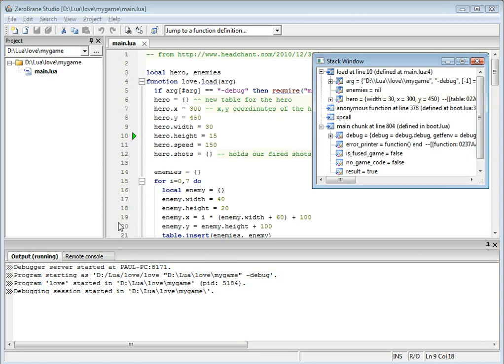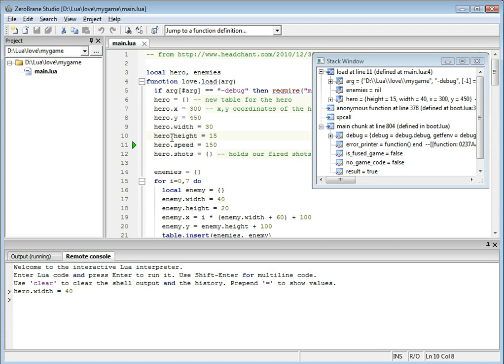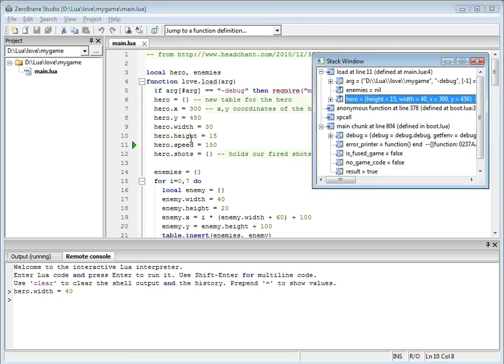You can switch to the console and update your variables. Let's change width from 30 to 40. And as you can see, it's actually updated here.